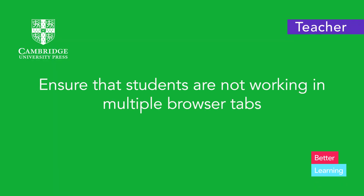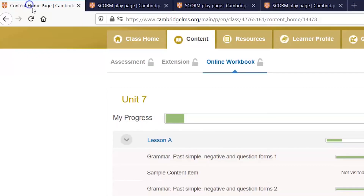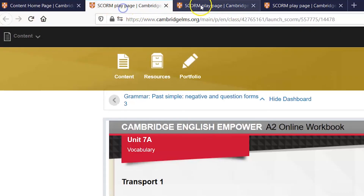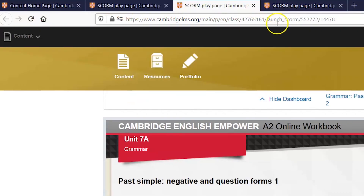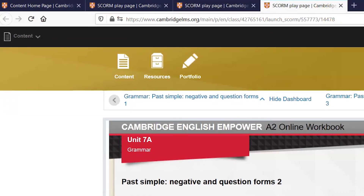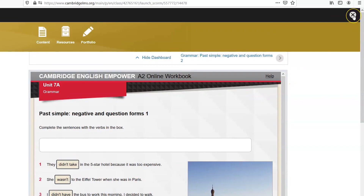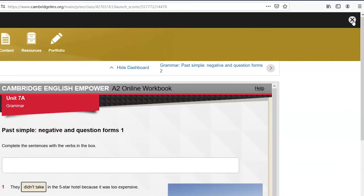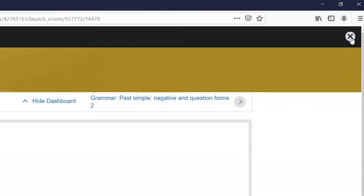Ensure that students are not completing the activities in multiple browser tabs. Their answers will not be recorded unless they progress to another exercise or close the content using the X button.